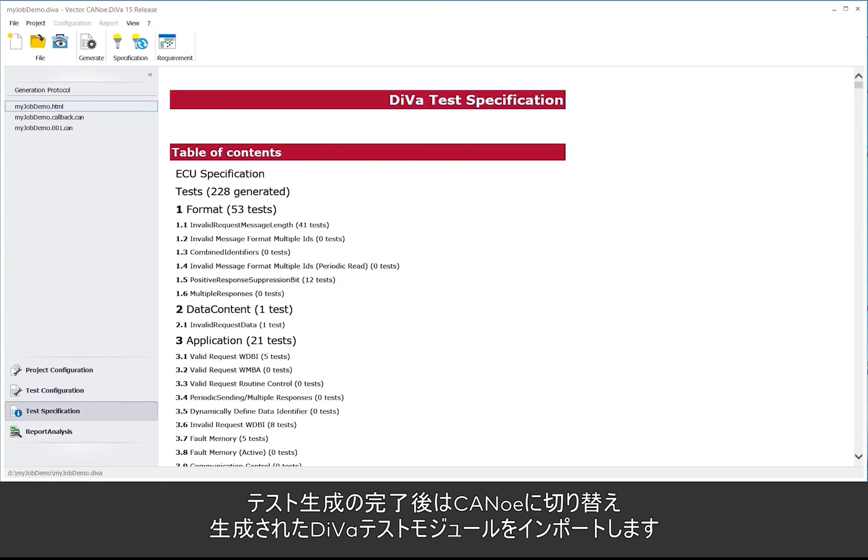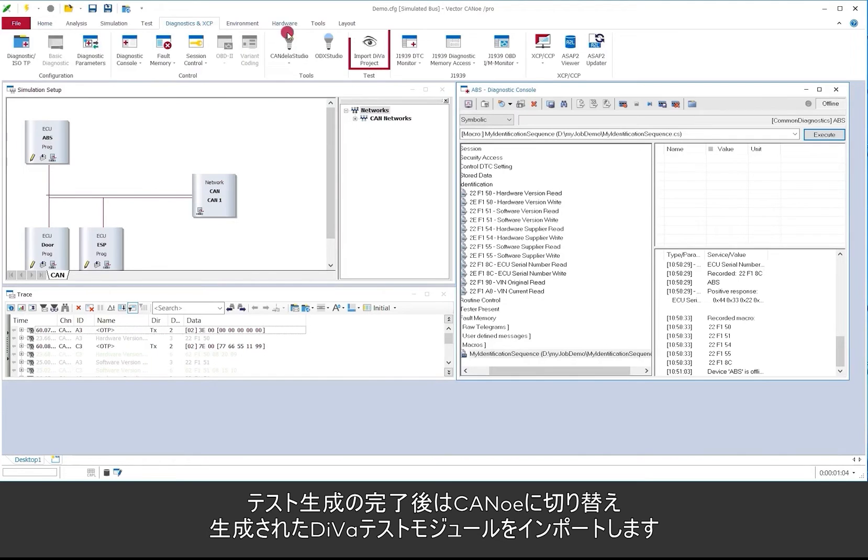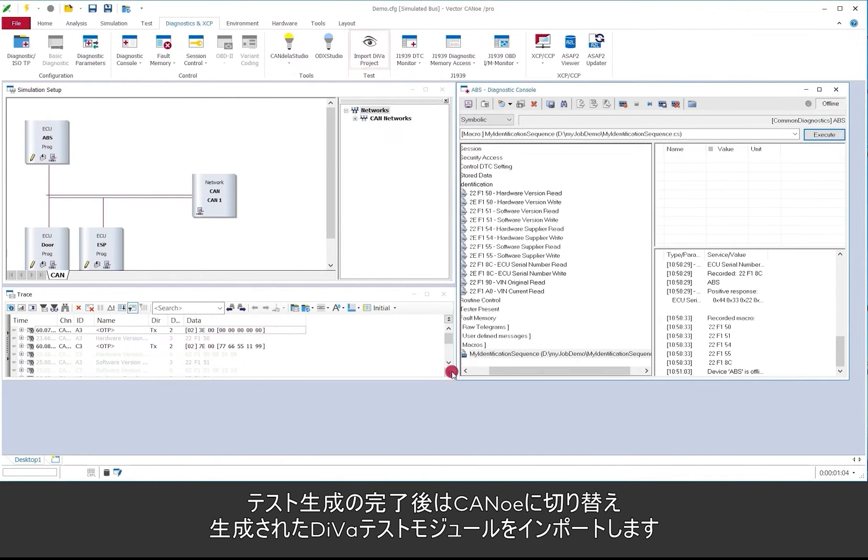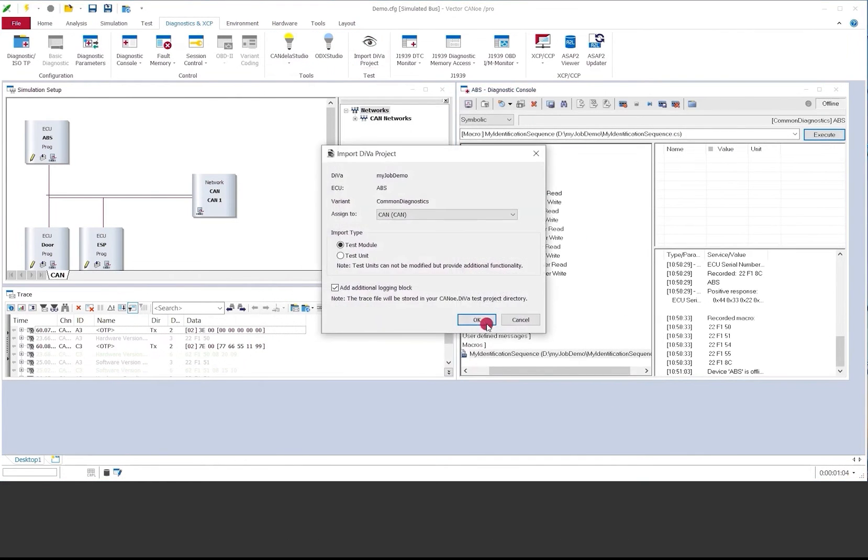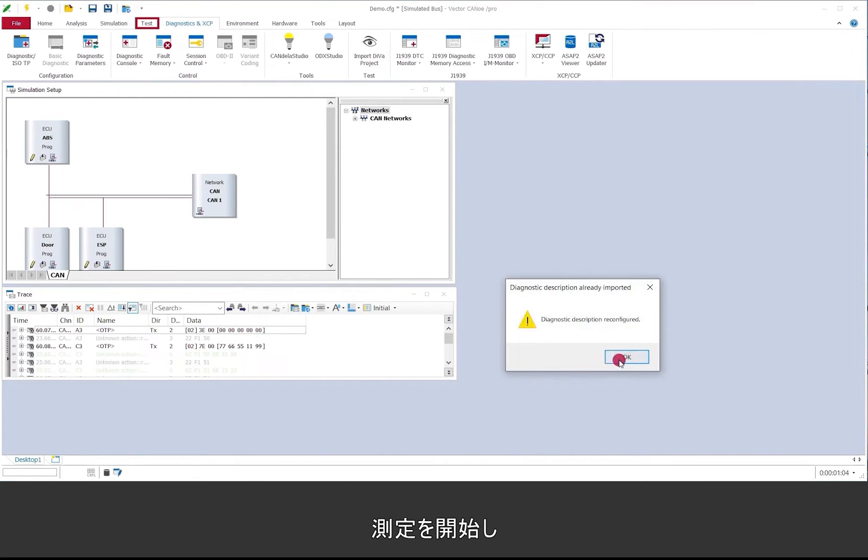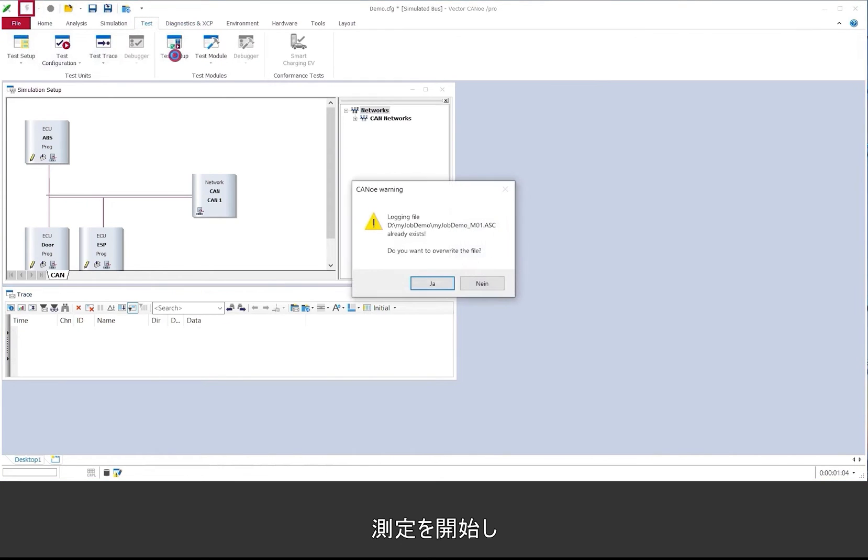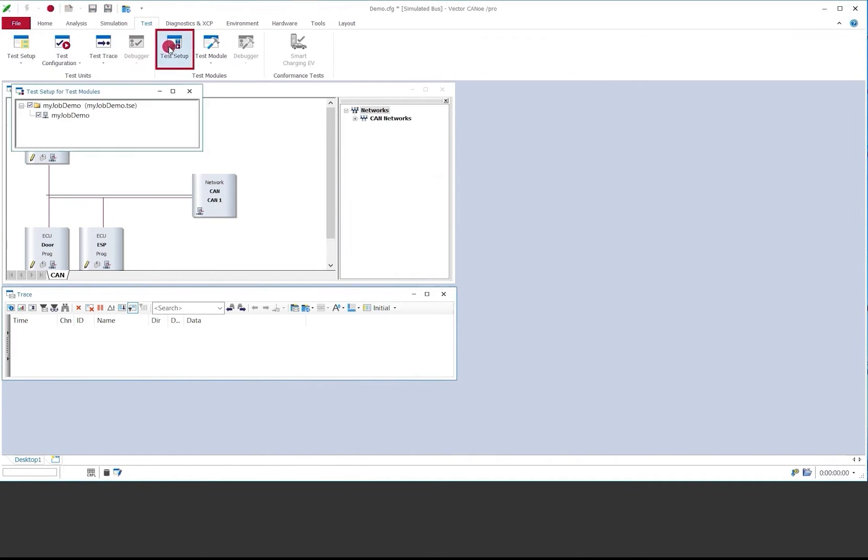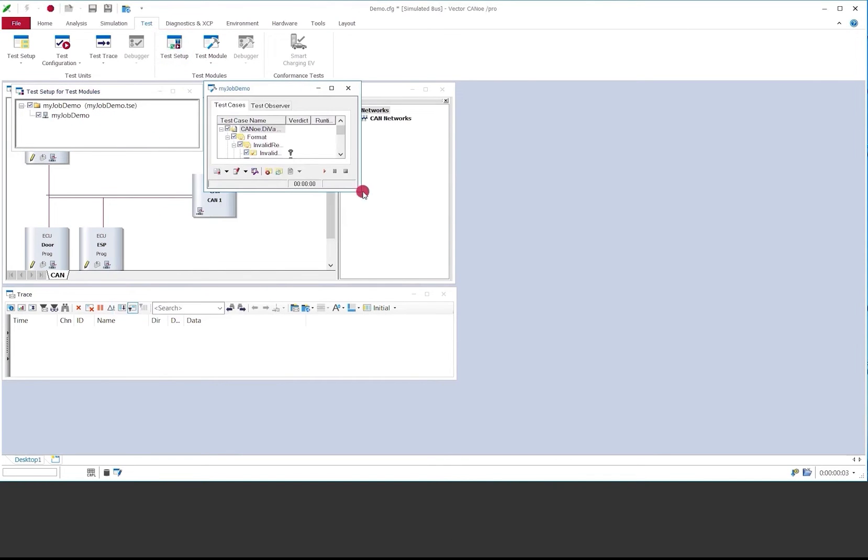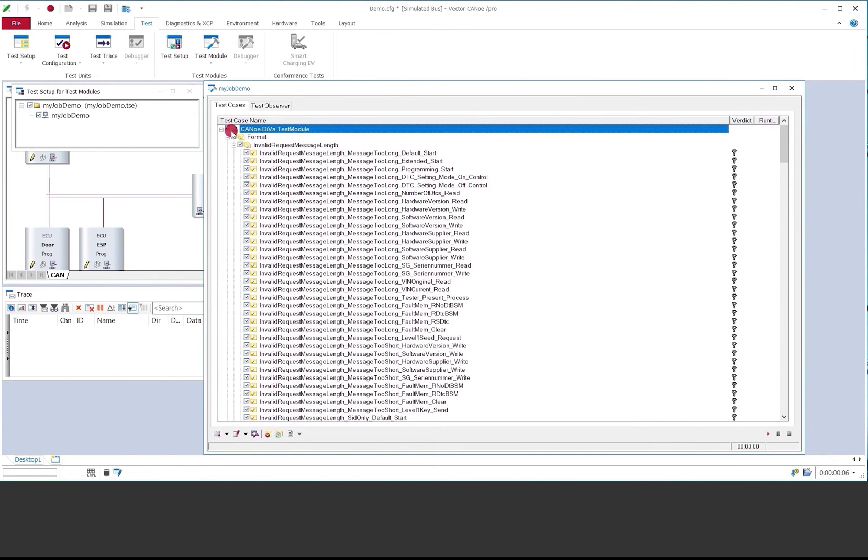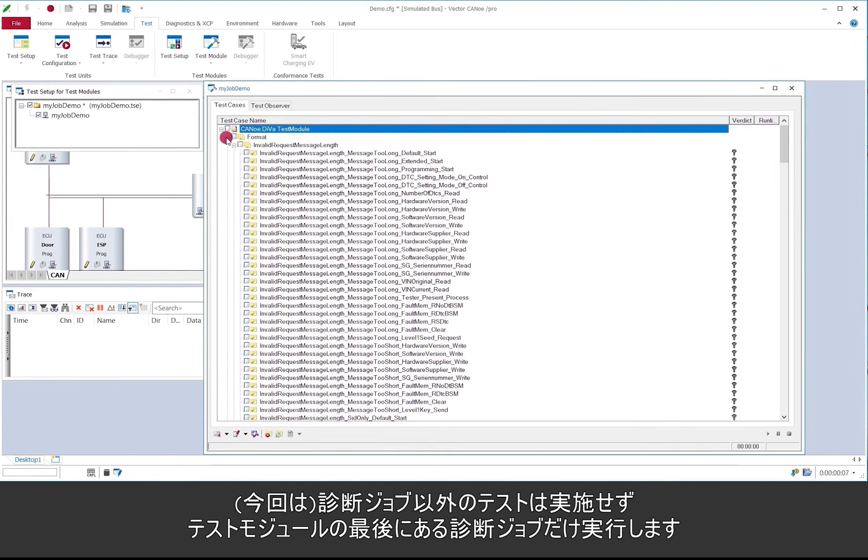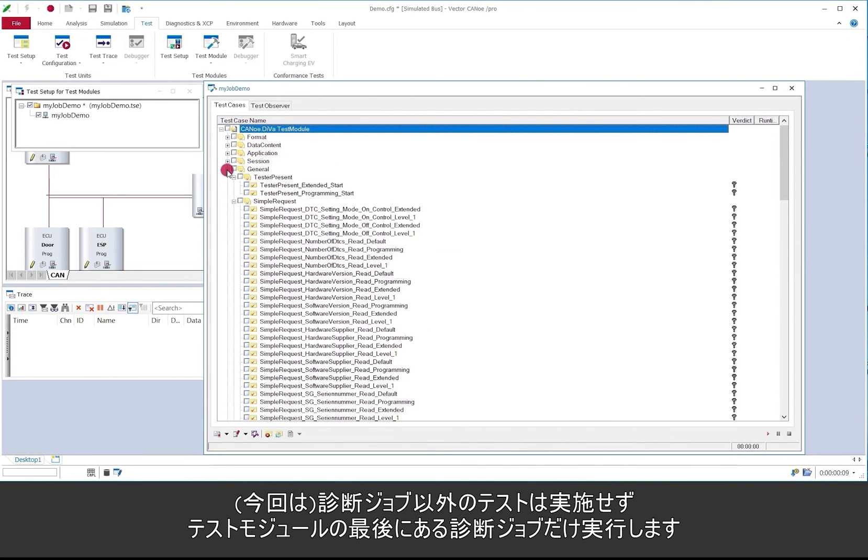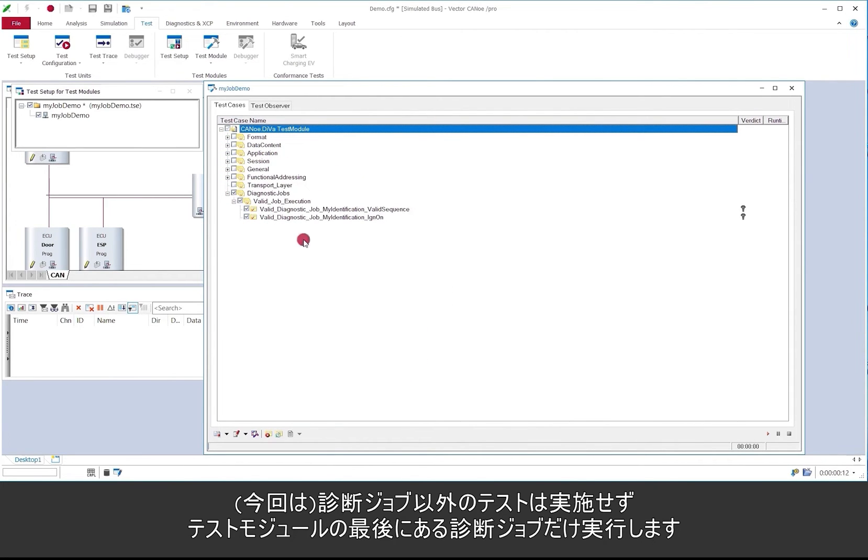Once the test generation is done we switch to CANoe and import the just generated DIVa test module. OK. So we start the measurement and we open the test module.